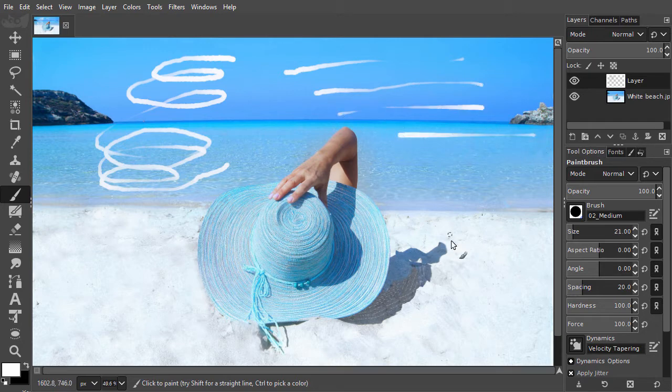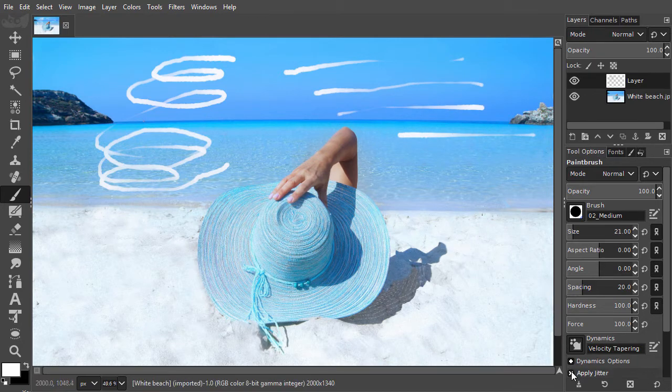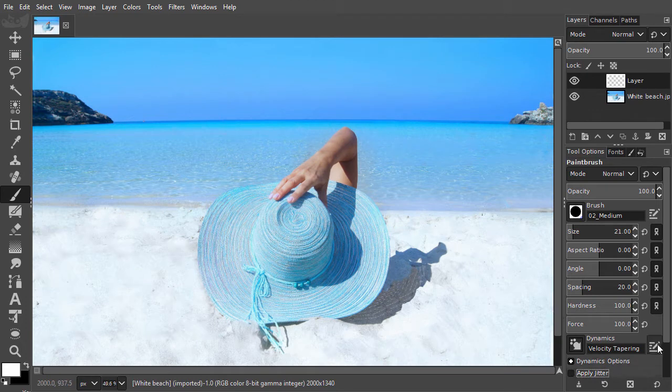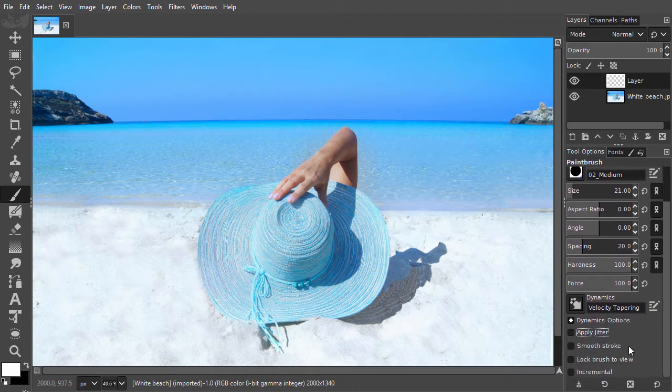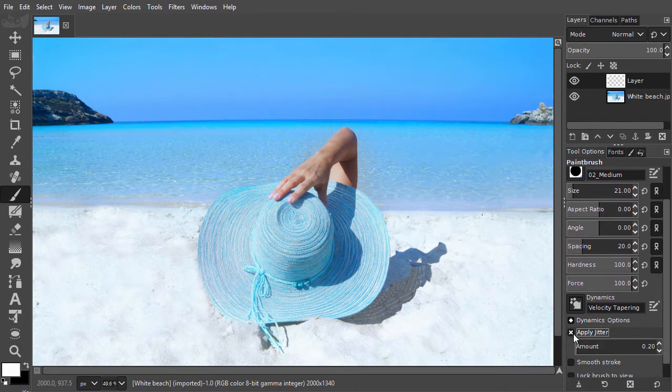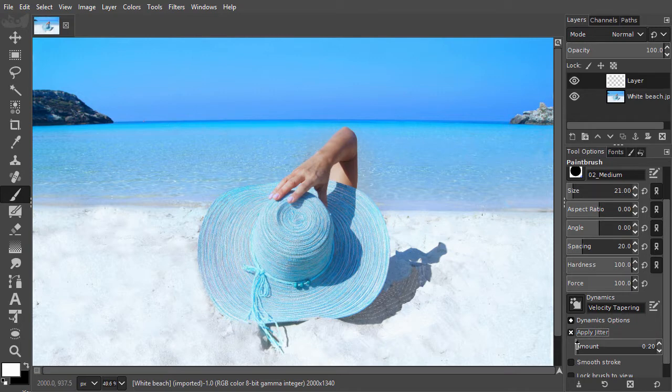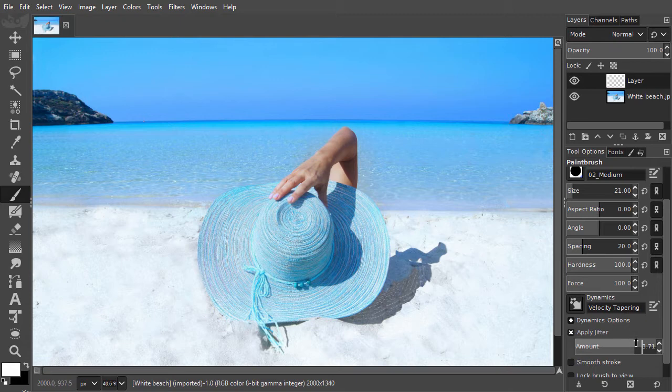Under dynamics, there is an option apply jitter. Jitter will spread the brush randomly. Increasing amount will lead to a larger area in which the spreading takes place. I will set jitter to about 4 by dragging at the bottom of the amount bar.